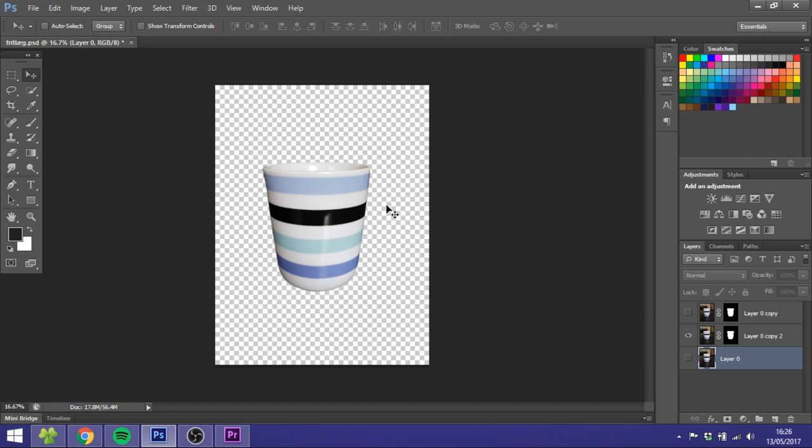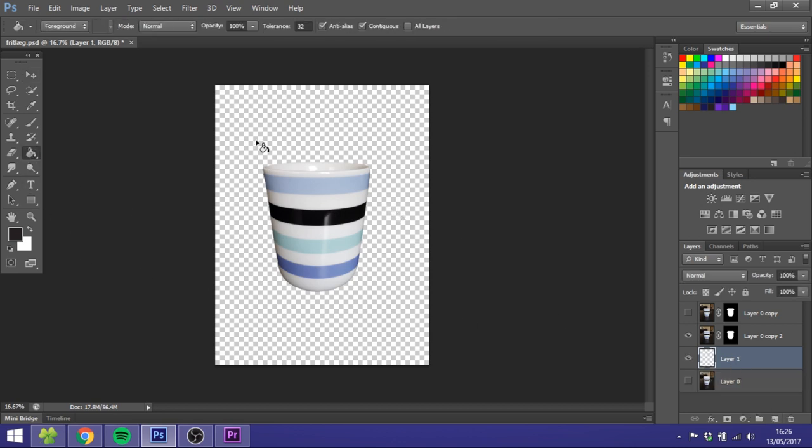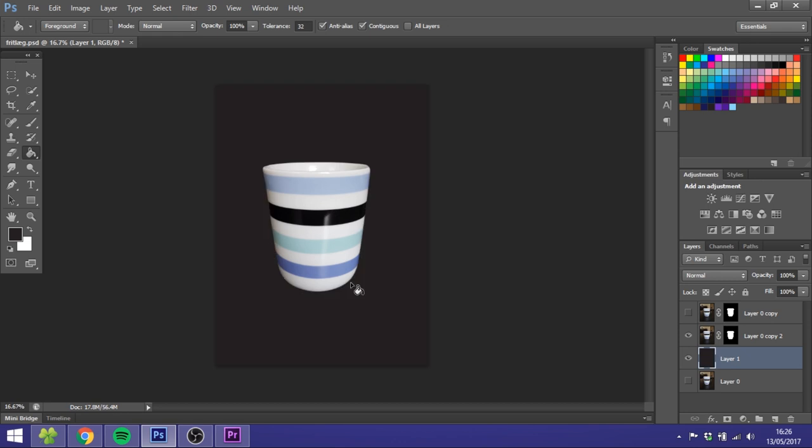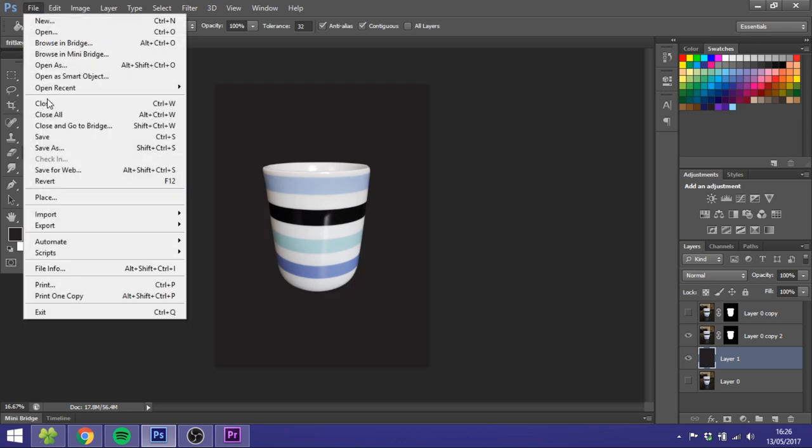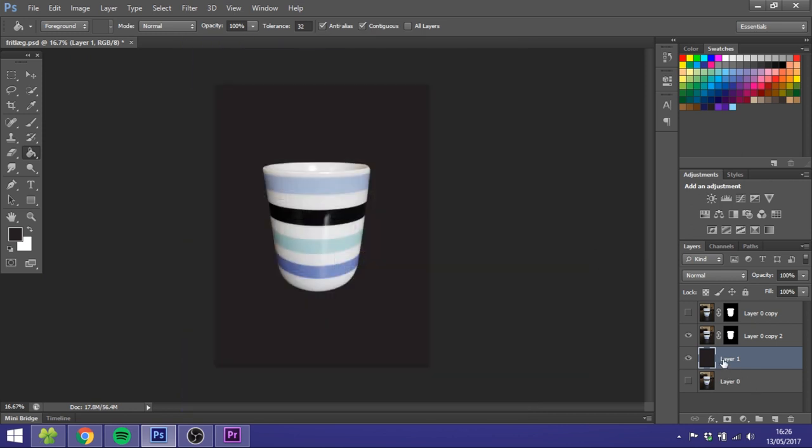If you want to add another background, you can either just create a new layer and then just paint this one some color. Or you can just go to File and go to Place, and then just find an image you want and then put it below this layer.